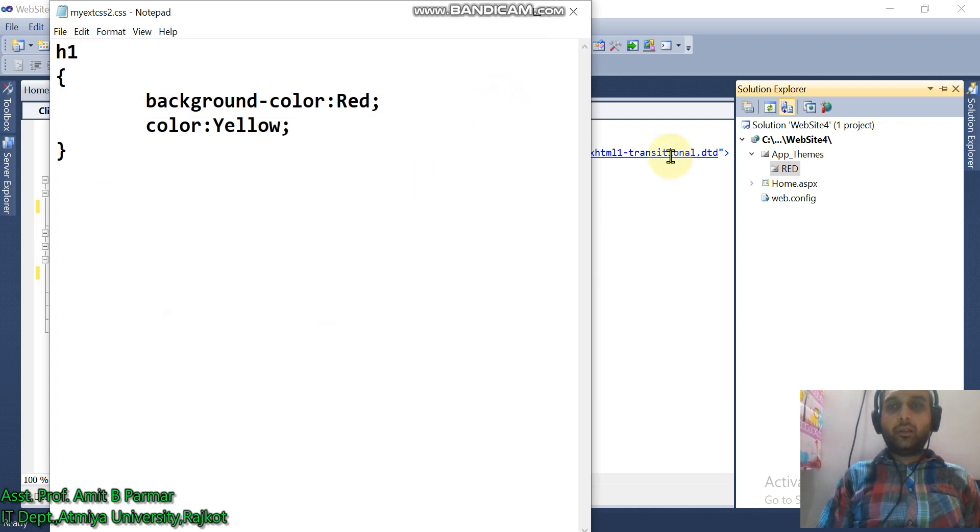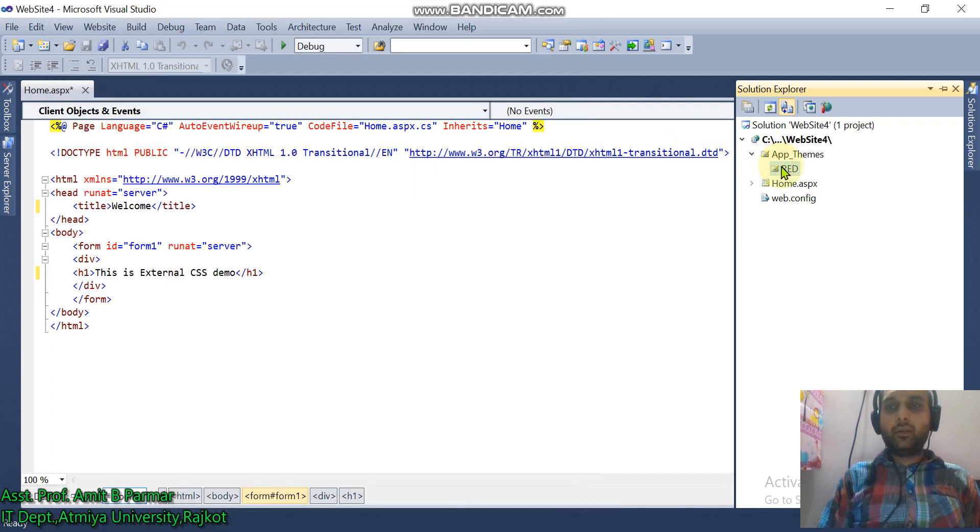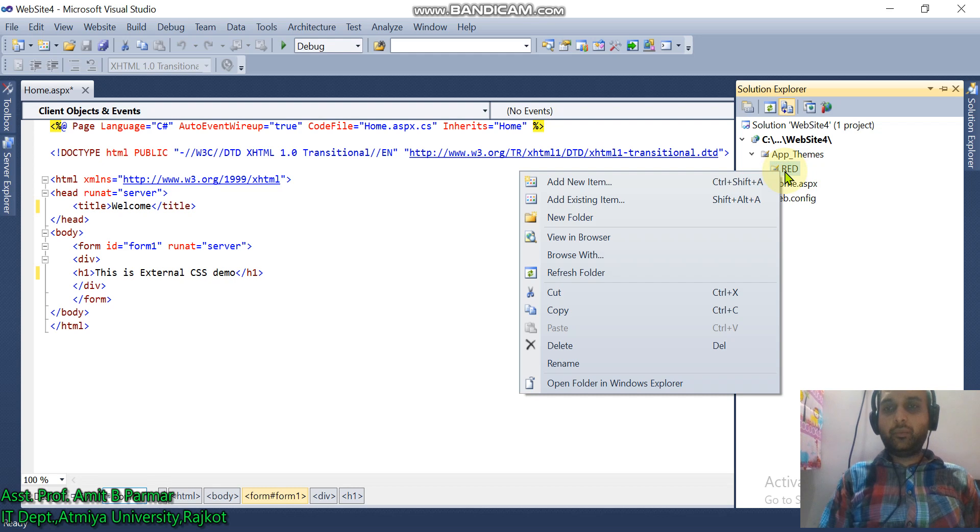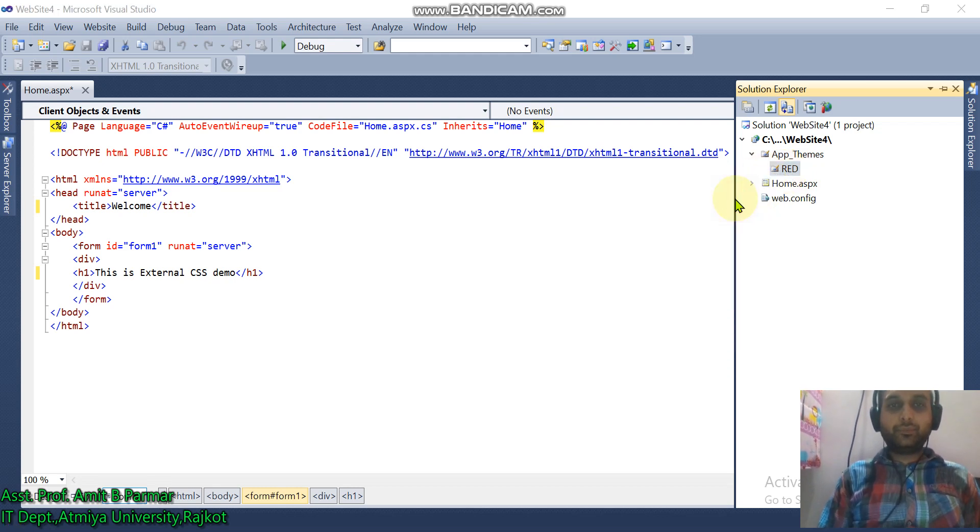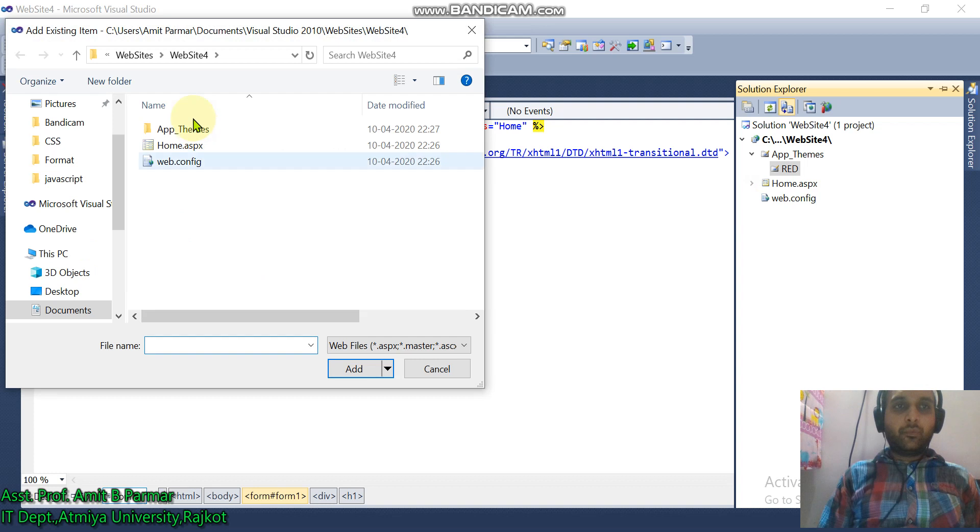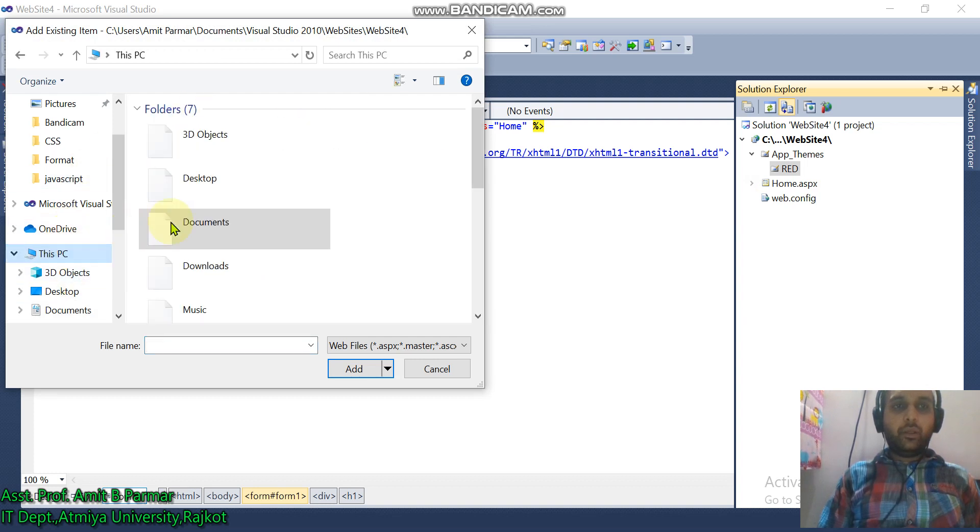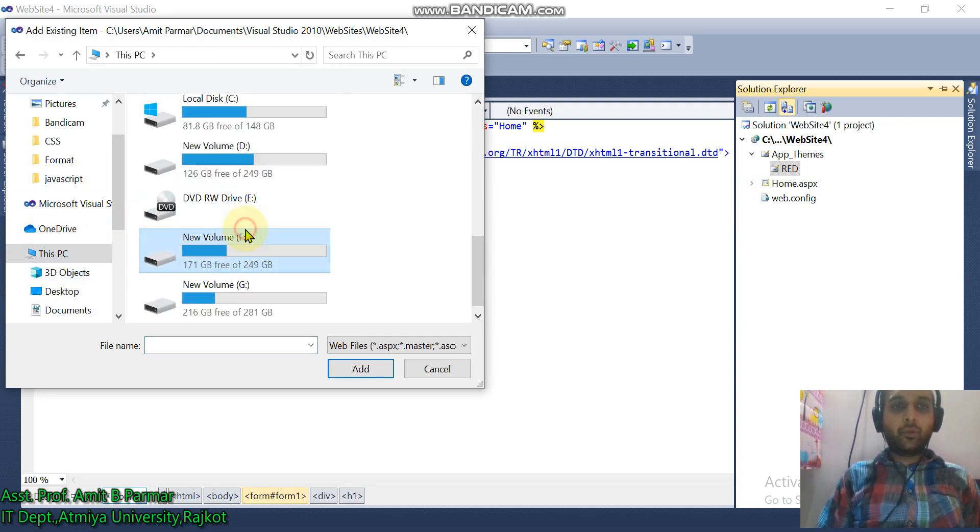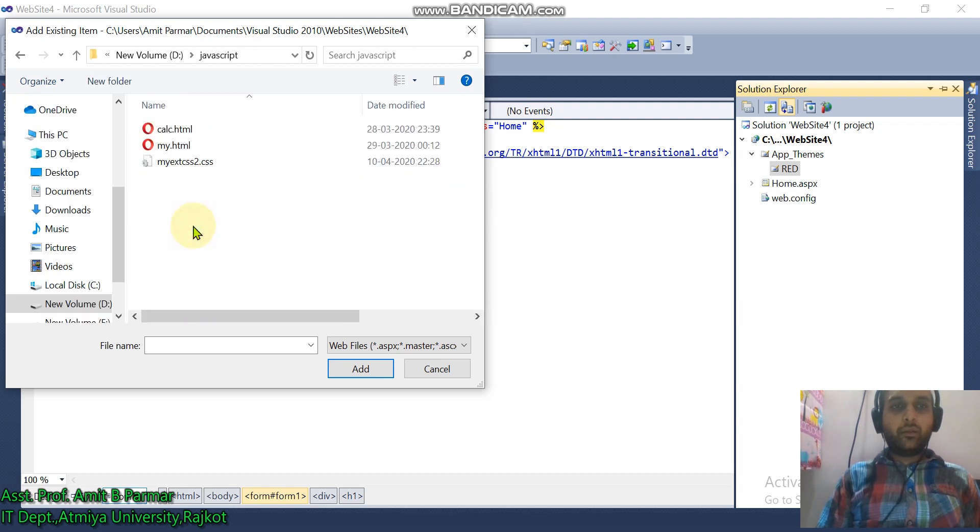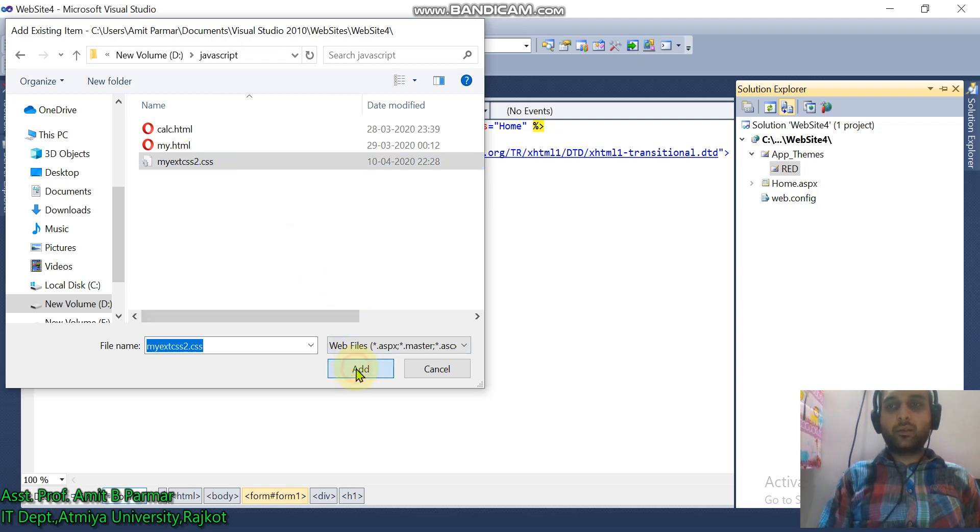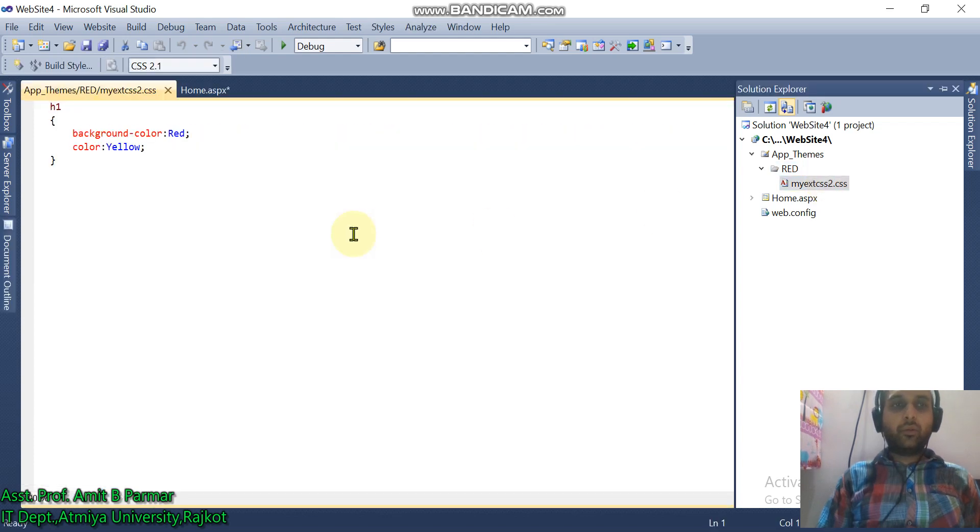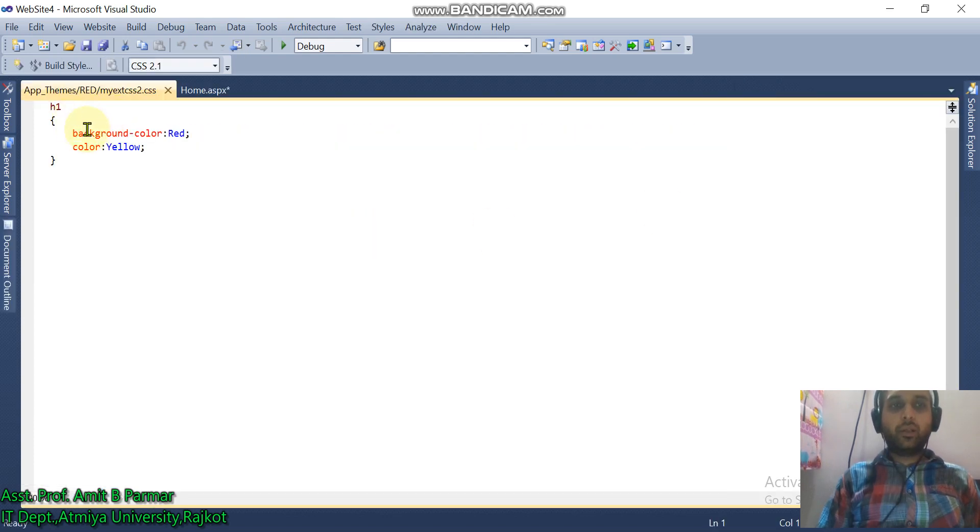So we have created the CSS in the text editor. Now to include the external CSS, click on Red, the name of the theme, Add an existing item. Go to the D drive in JavaScript folder.